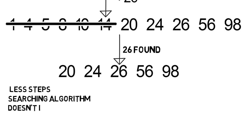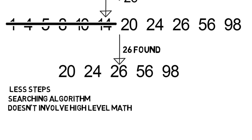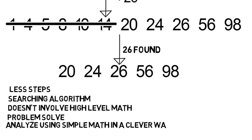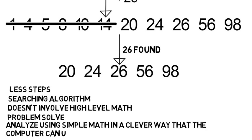Programming mostly doesn't involve high level math. You won't see calculus in basically any undergrad computer science classes. But you do need to problem solve and have the ability to analyze these using simple math but in a clever way that the computer can understand and follow. And note I just showed you how the algorithm worked. In the class you'd also have to program it using knowledge of the languages.